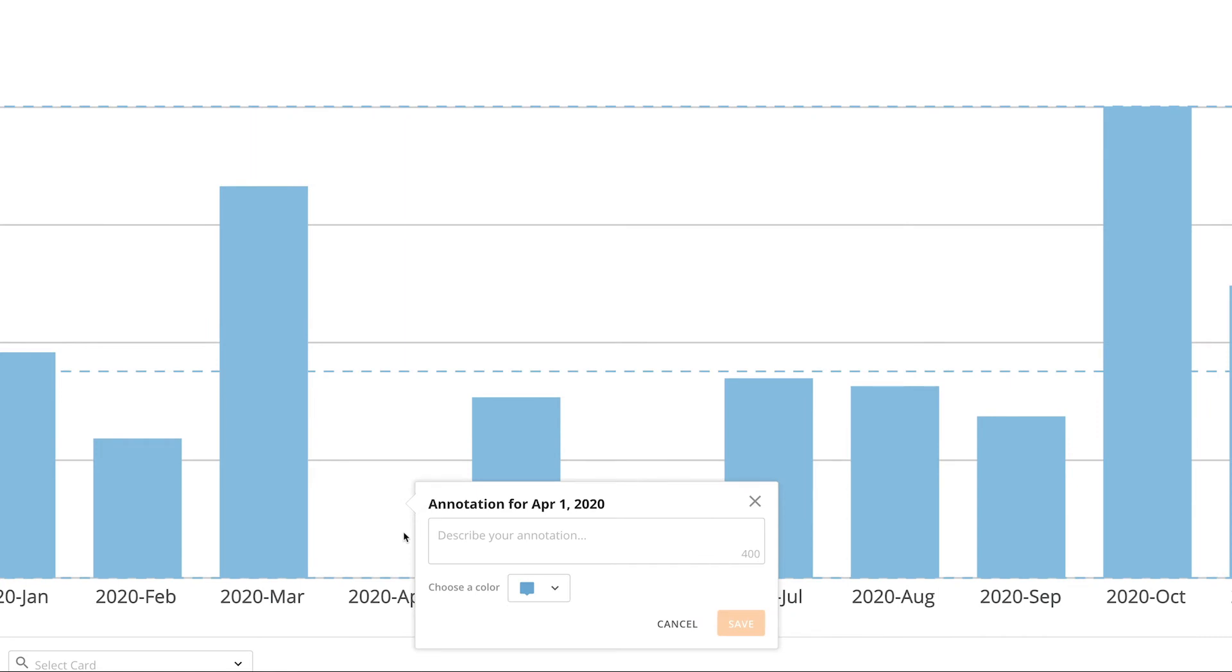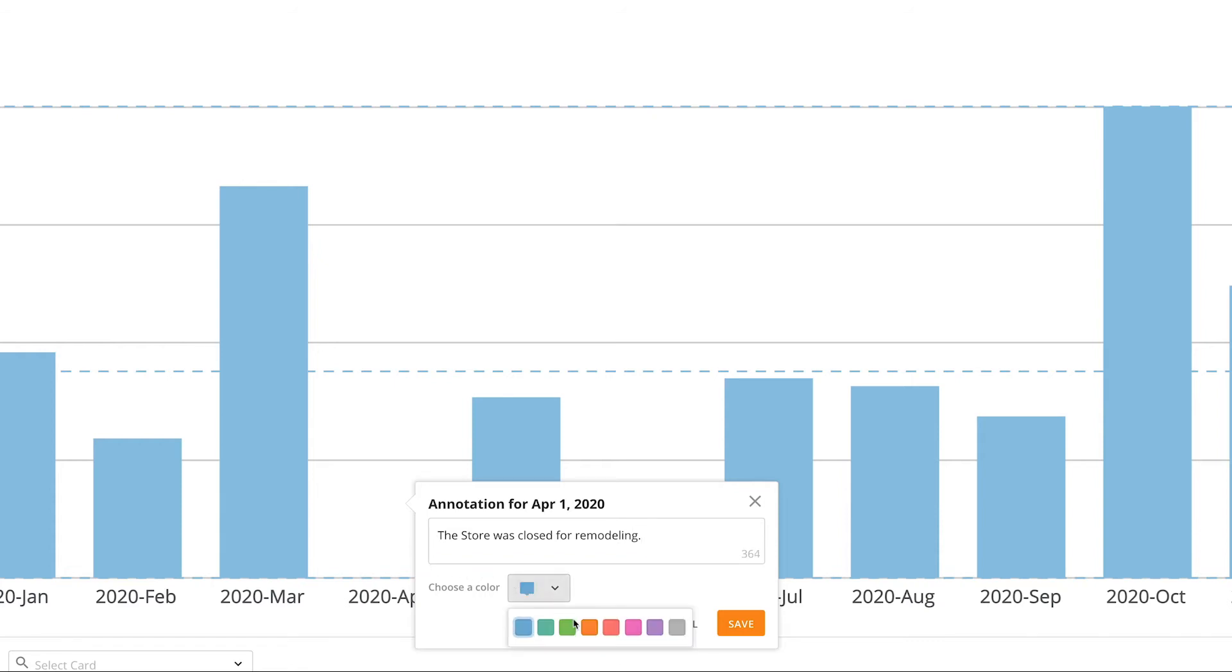We can choose a color for our annotation and describe the note we want. So in this example, we'll put in the notes, The store was closed for remodeling. Choose orange as our color and then click Save.